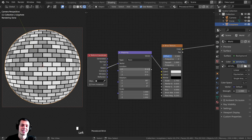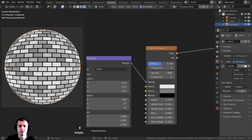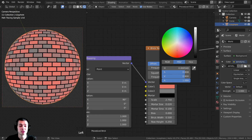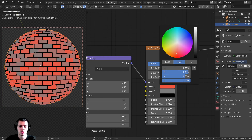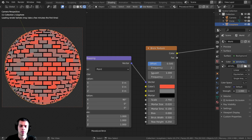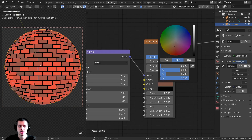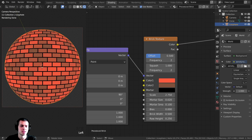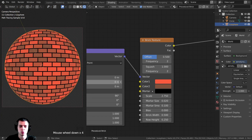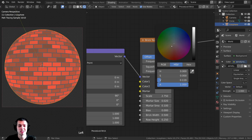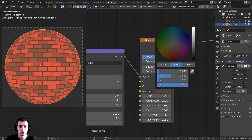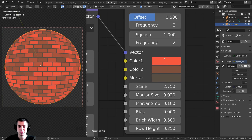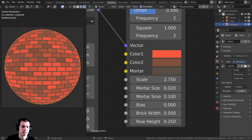Now let's set up the colors. For Color 1, I want a red color that's not super saturated — something like a bright red. Color 2 will be a darker red, a little bit brown, kind of a reddish brown. So you can see the bricks have random colors. The mortar — the stuff in between — I want to be a lighter brown, not super light, just kind of a brown color, a little less saturated. We can change these later if needed.